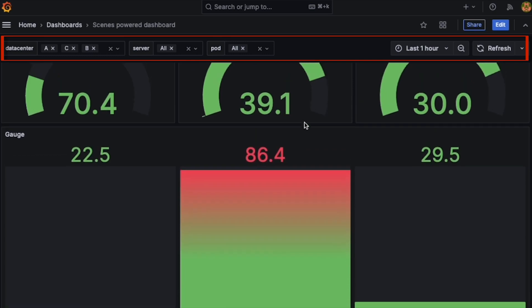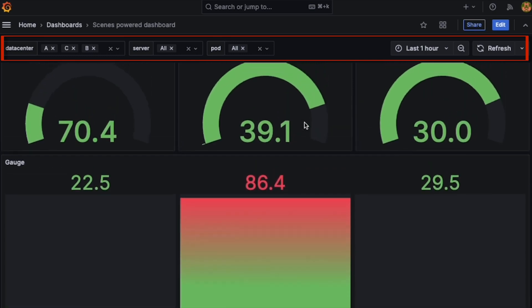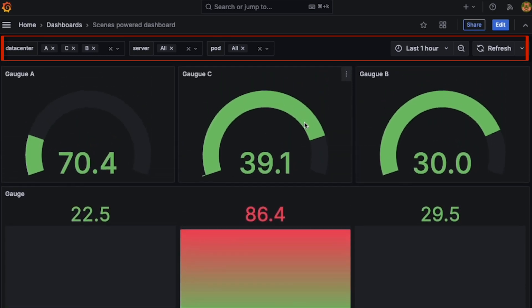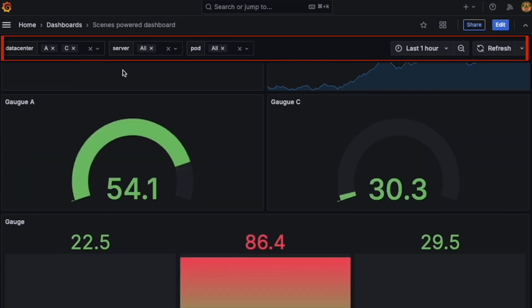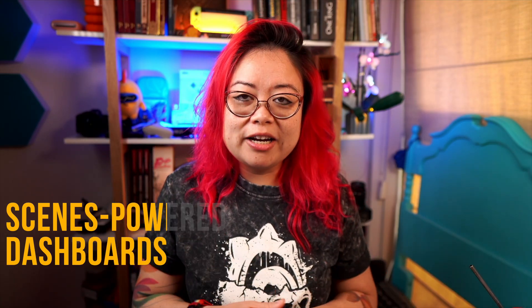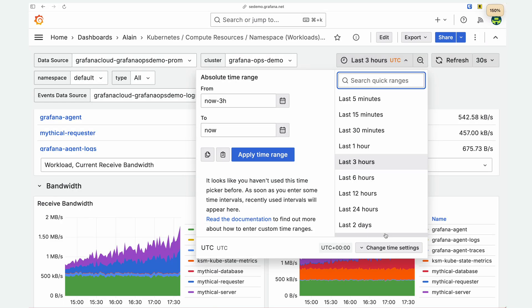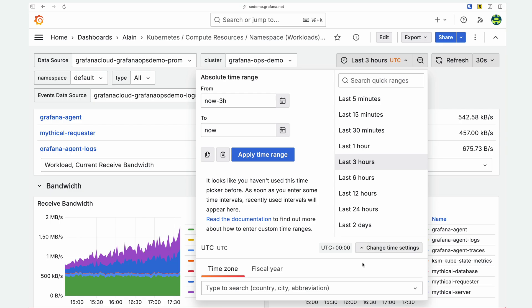You also now have template variables and the time range picker sticking to the top as you scroll down through a dashboard. We've also got a time zone parameter in the Grafana URL, so when you share a dashboard you can already have a time zone selected.